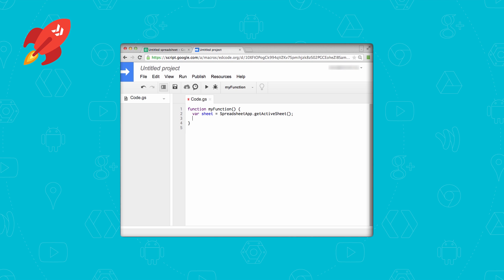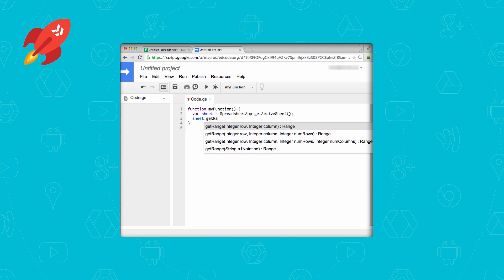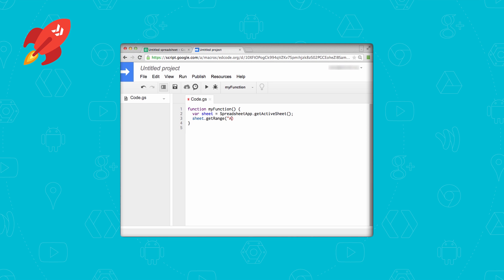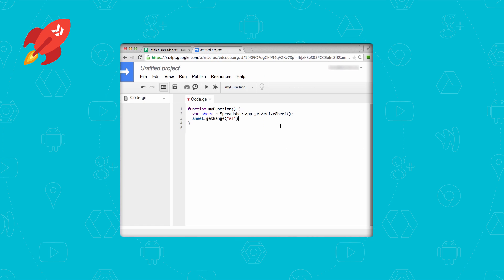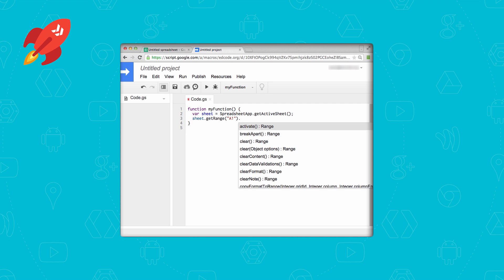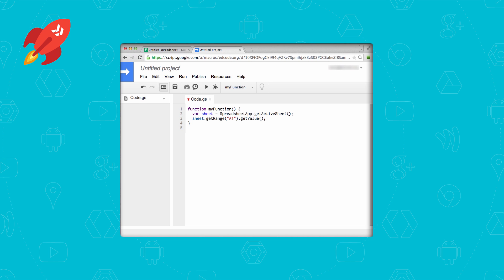Last time we used the getRange method to get the first cell, which was A1. We're going to do something similar — use getRange again with A1 notation. Let's take a quick peek back at the spreadsheet to confirm where our address is. But instead of using setValue to write Hello World into that cell, we're going to use getValue to pull out the address and save that to a variable named address. Again, appropriately named.